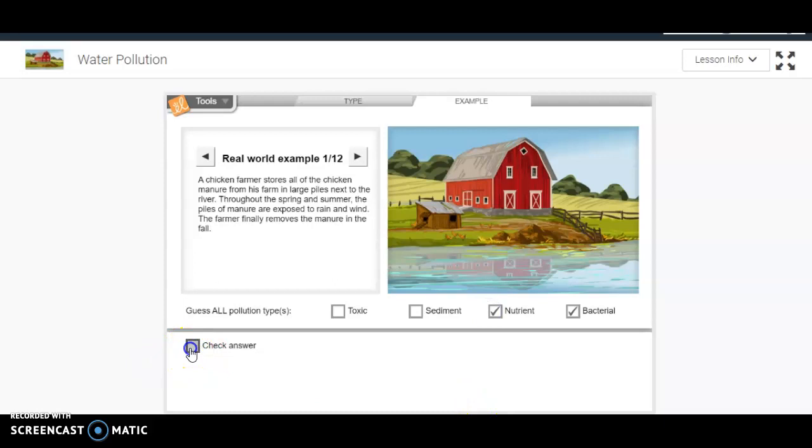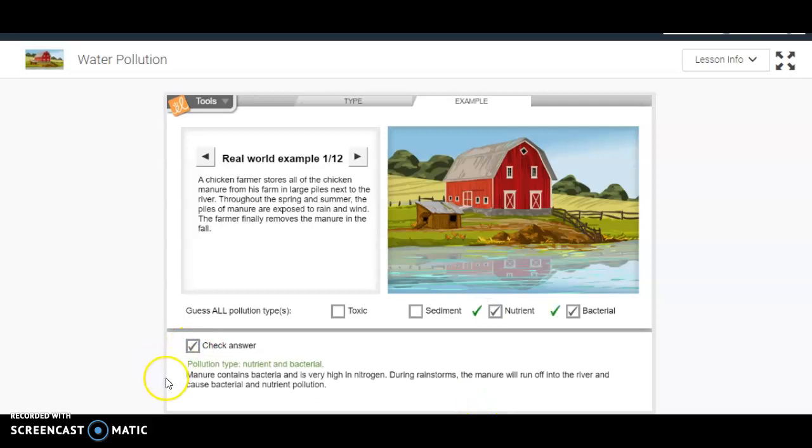Then you come down here and check your answer. Here it says the pollutant type - I was right - is nutrient and bacterial. Manure contains bacteria and is very high in nitrogen. During rainstorms, manure will run off into the river and cause bacterial and nutrient pollution.